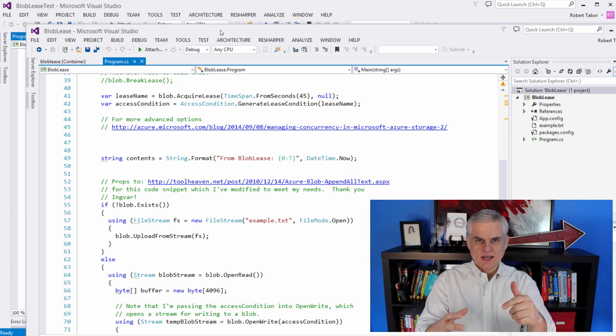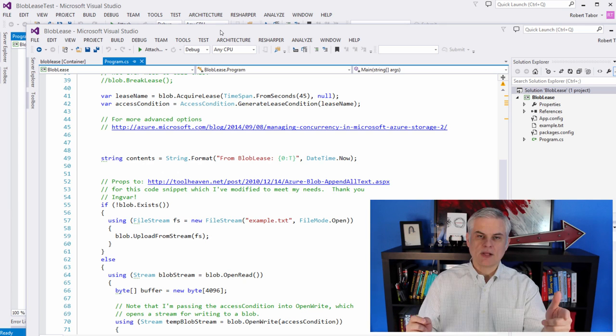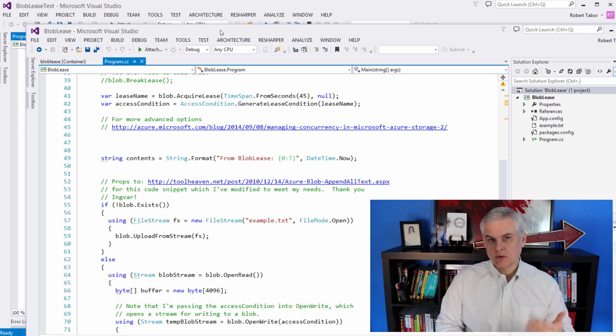So either the first project blob lease will put a lease on it, write something to it, and then release the lease. And then or we can run the blob lease test, which will just try to write no matter what. And we'll see that it'll fail when there's a lease on the blob. All right.